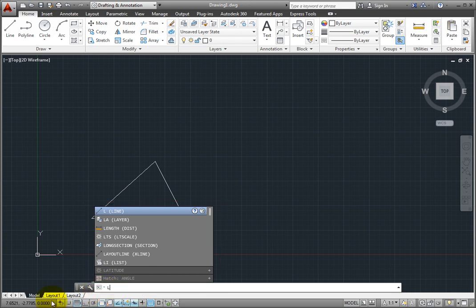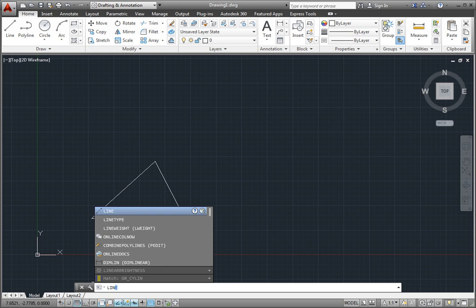As I type more letters, the list gets filtered to show just those commands that match what I've typed. I can start the command at any time by selecting it from the list.